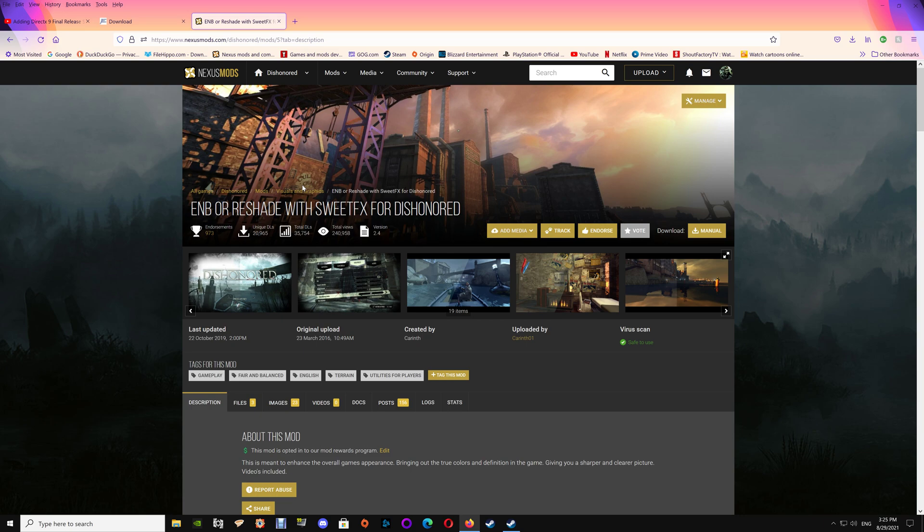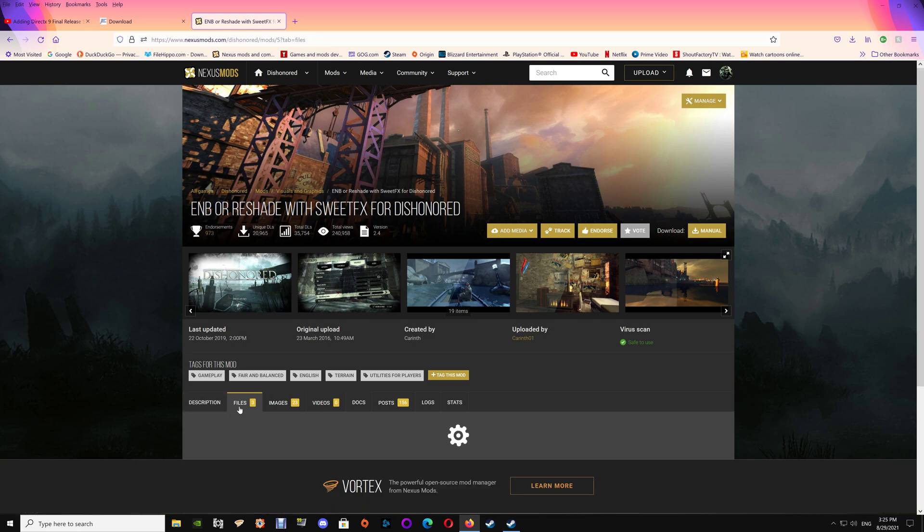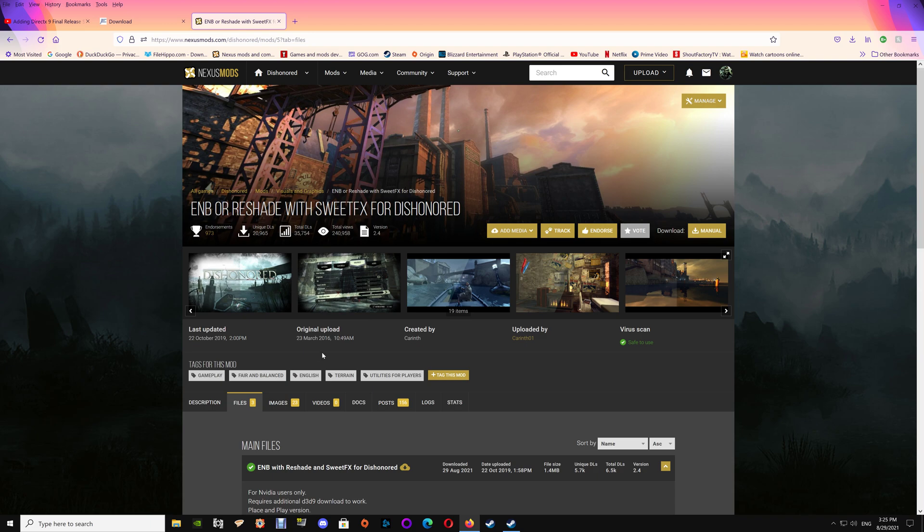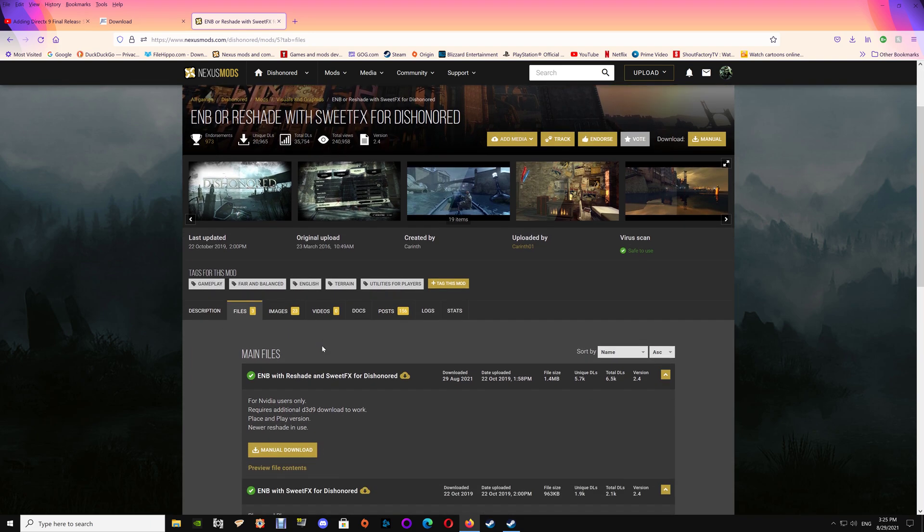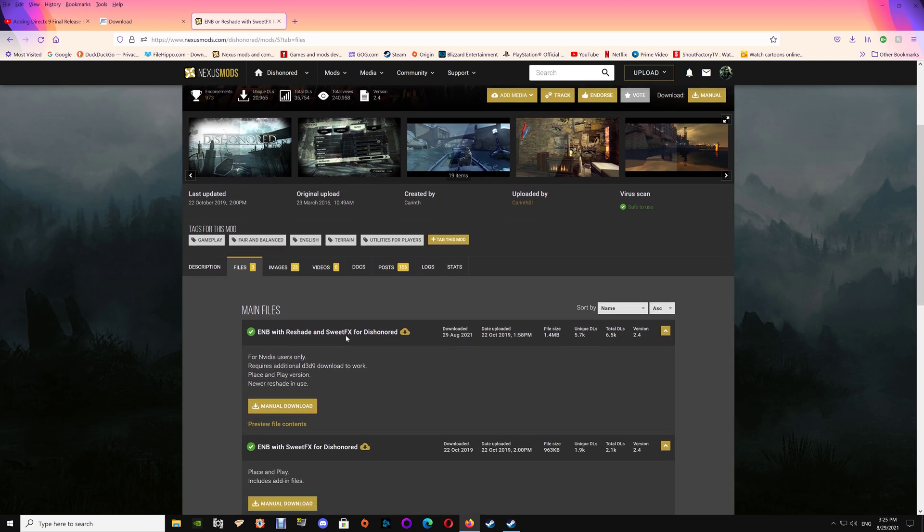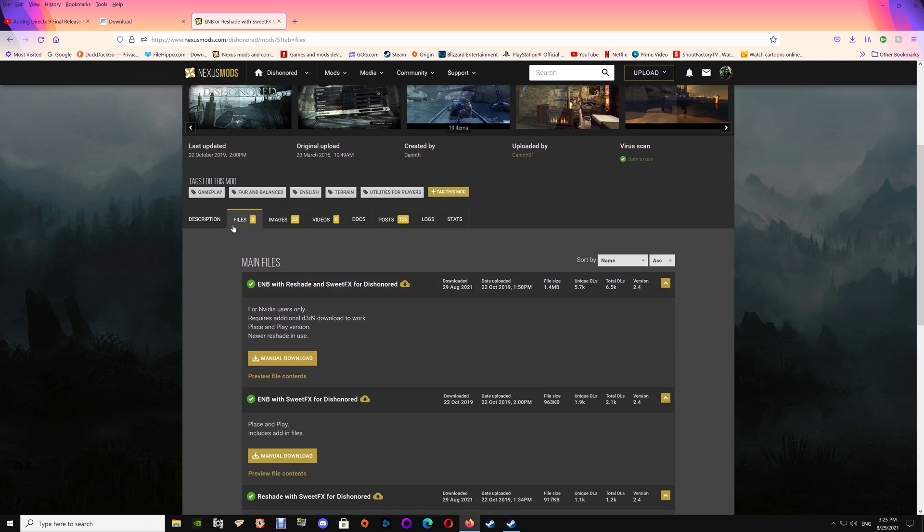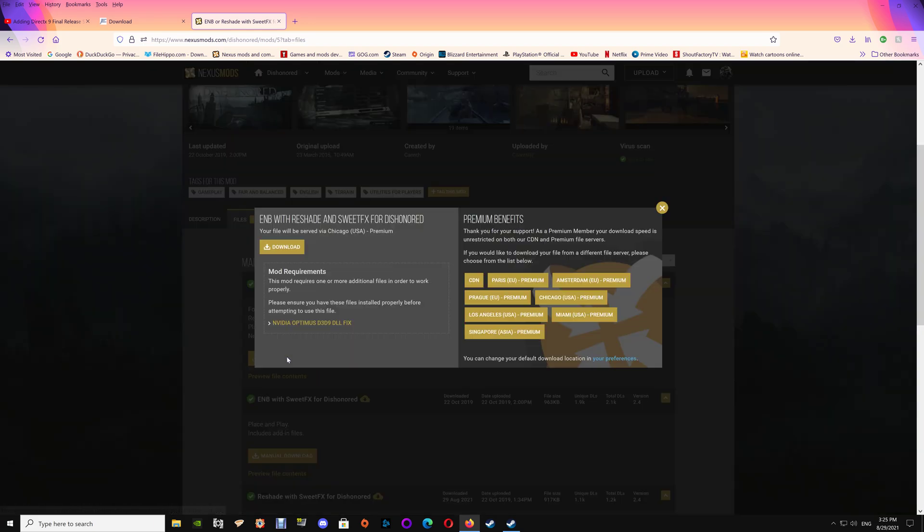The first thing that you're going to want to do is download the files that we're going to need in order to do the setup. I will leave links under the video if you're watching this from YouTube. Once on the main page here you just want to go to files and download the ENB with ReShade and SweetFX. Since you're AMD you don't need the Optimus file, just download the main files there.